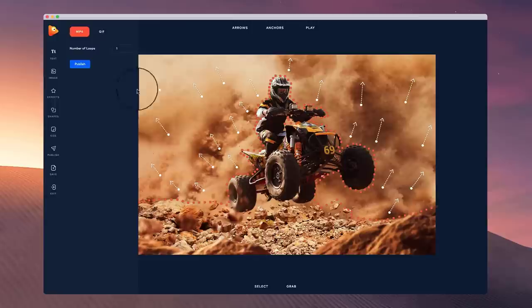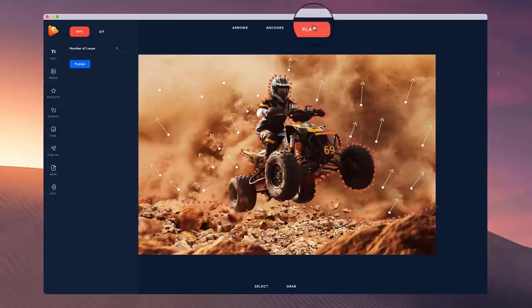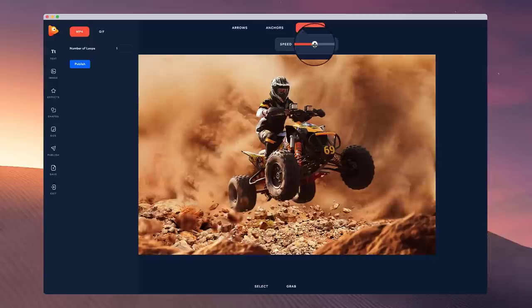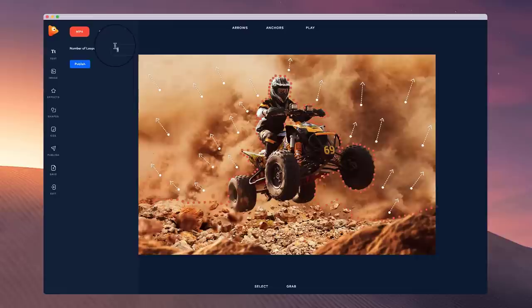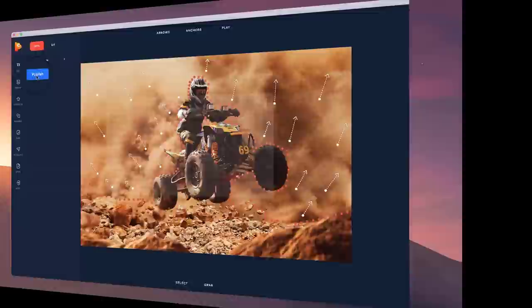Once you're done, go to publish and choose whether you want it to be MP4 or a GIF and how many loops you want. By default, all animations loop, so if you're playing it really fast it's going to loop quickly and start again. You can play around with how much you want it to loop. Go with one loop if you're posting on social media because it will automatically loop anyway, or add two loops if you want a longer video.